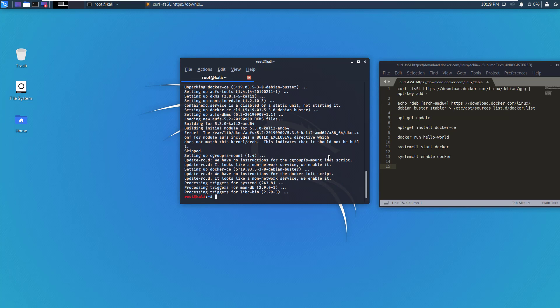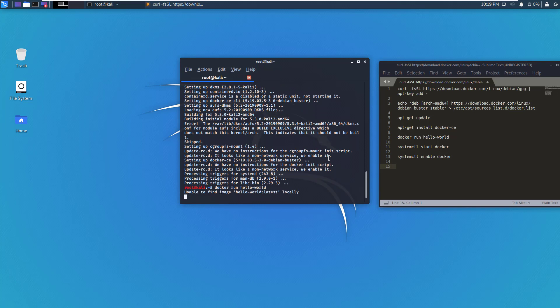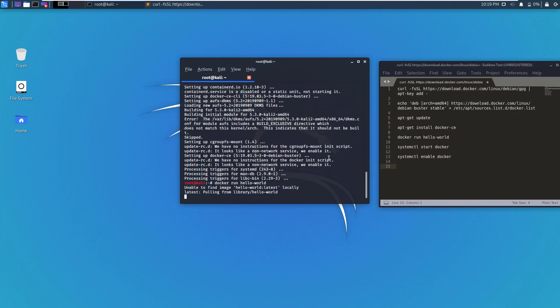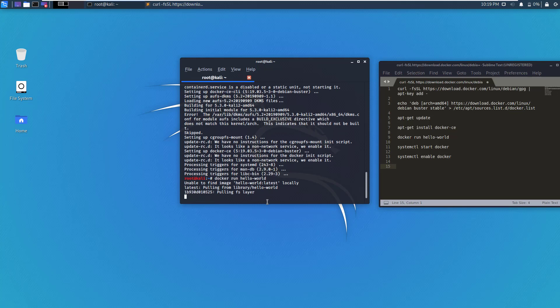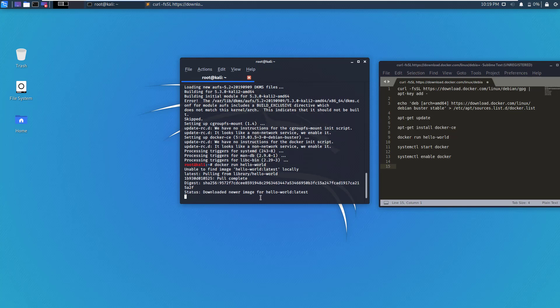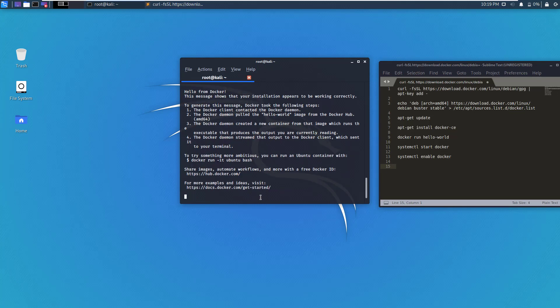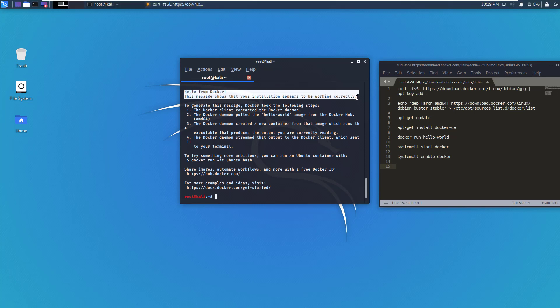Docker has installed now. So let's test Docker, and the command for that is docker run hello-world. It says that it is unable to find the image locally, so it will have to pull the image from the Docker repository. If you see this message, that means that our Docker installation is working correctly.